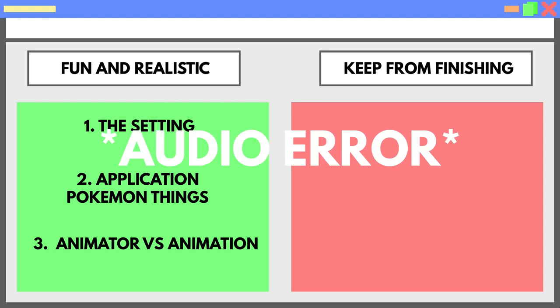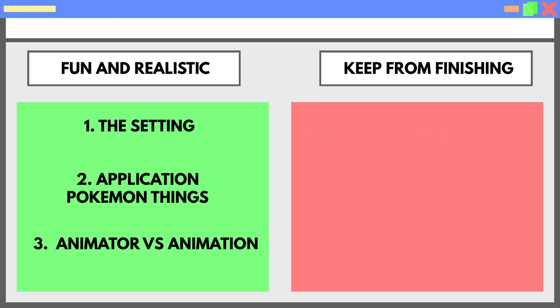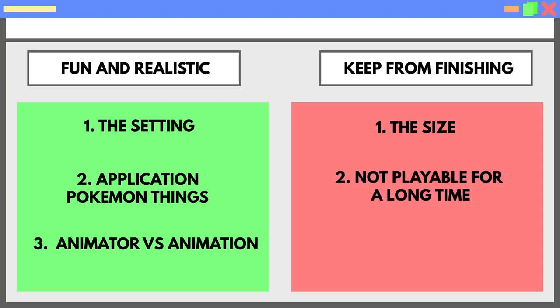Now let's get to the things that kept me from finishing the game. First, the sheer size—it was just too big for my first game. Second, the fact that it wasn't going to be playable for a long time. This meant I didn't really have a good idea of the progress I was making, and that is very demotivating.